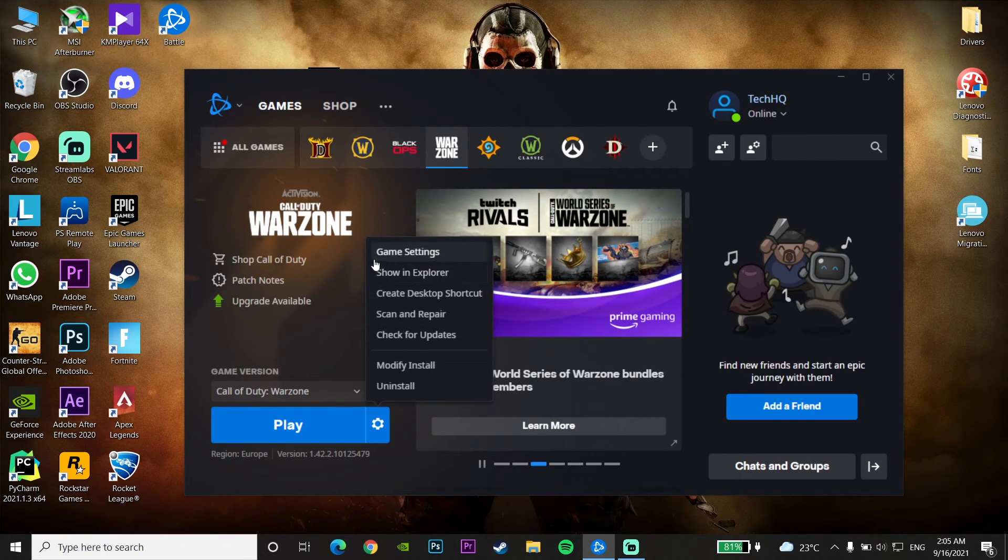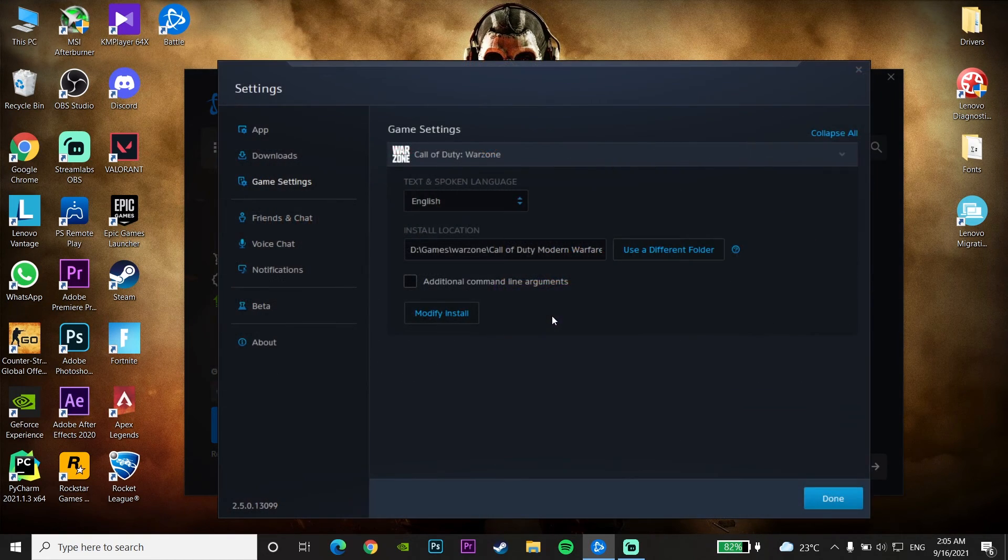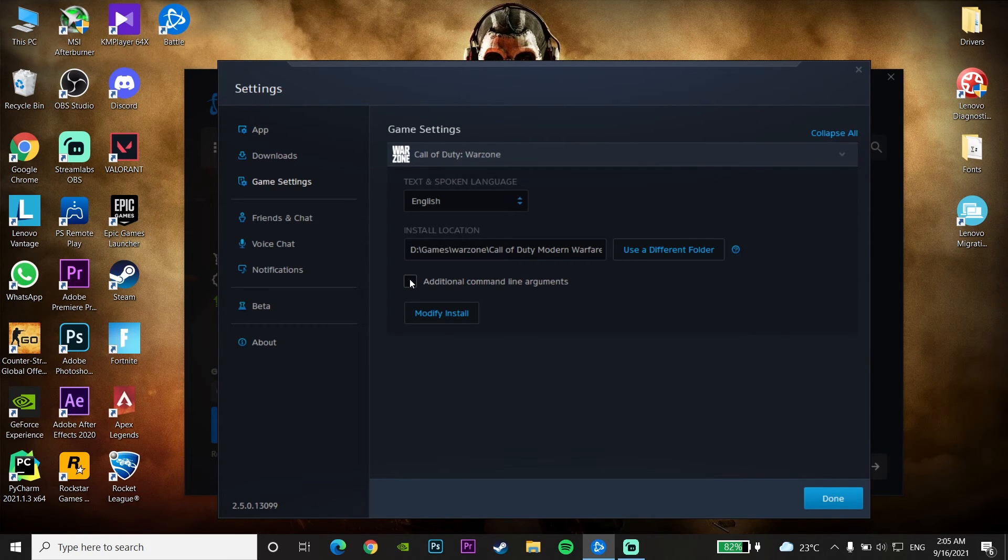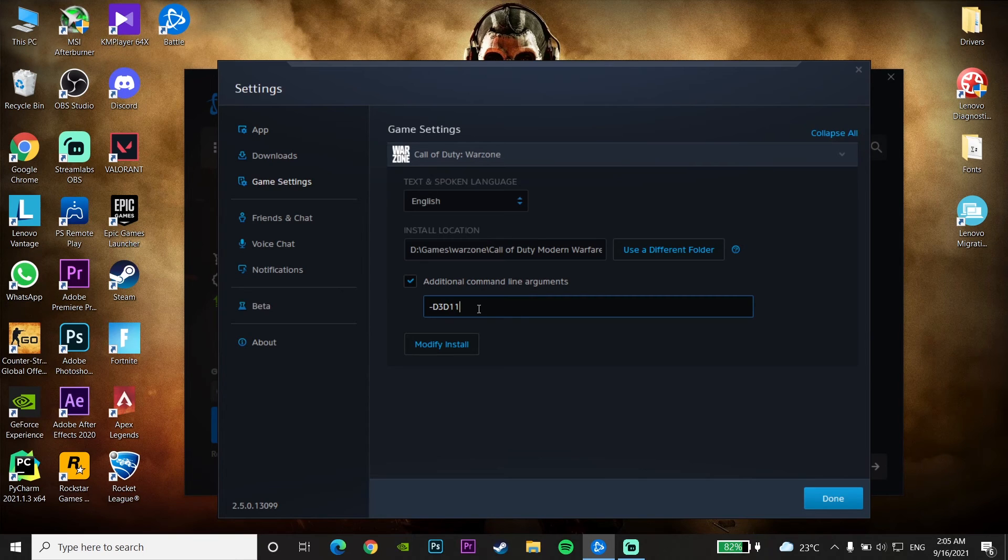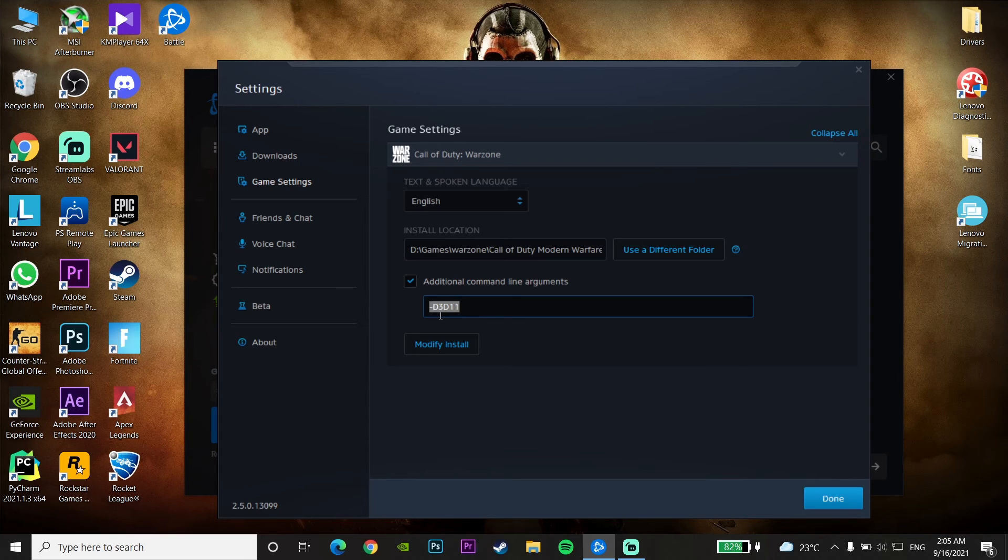Click on this option Game Settings and then check this option Additional Command Line Argument. Just check this option and then enter D3D11 to use DirectX 11 to play Call of Duty Warzone and then click on Done.